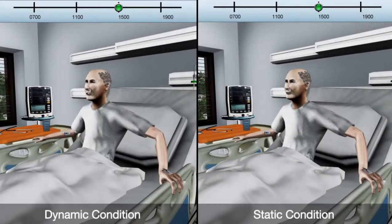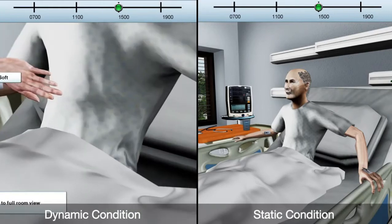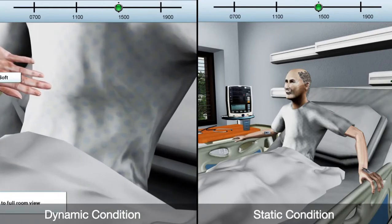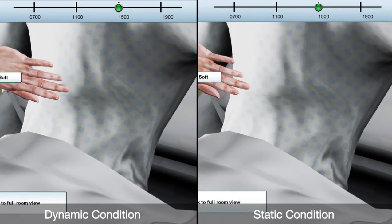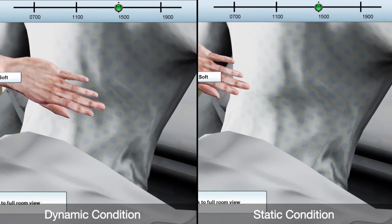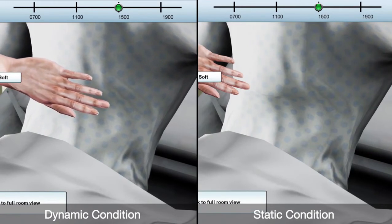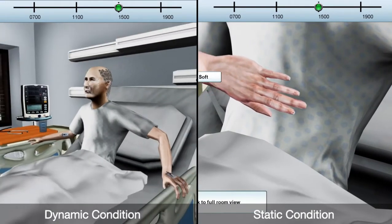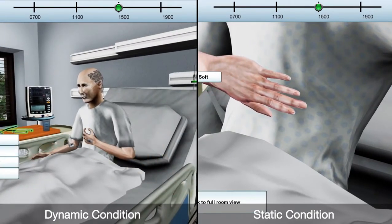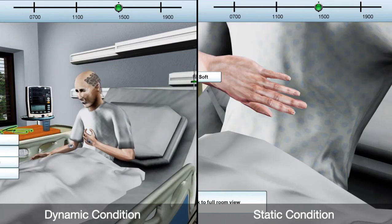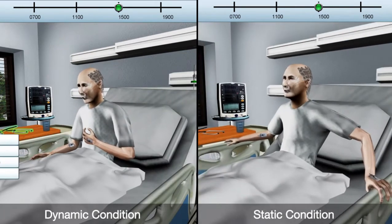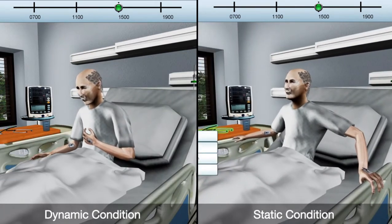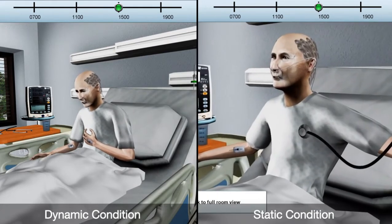The second condition, or static animation condition, contains the same virtual agent but with no animation. This means, while he maintains the interactions, speech capabilities, and vital signs, he does not animate in the face or body.